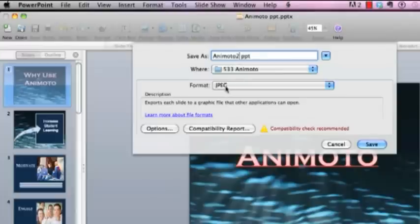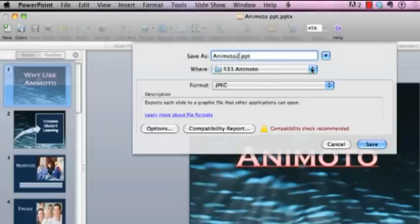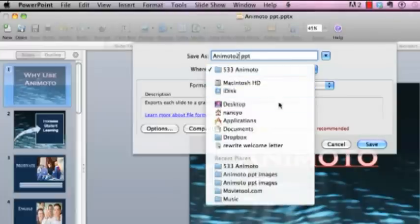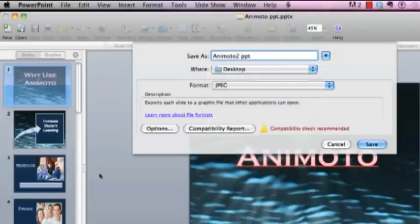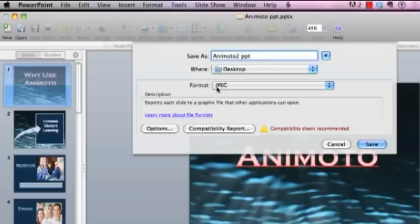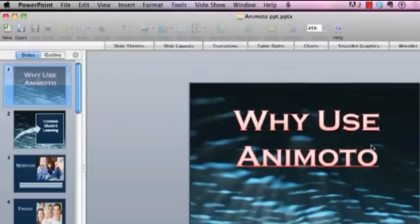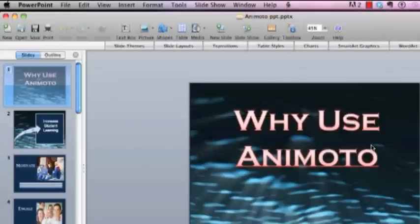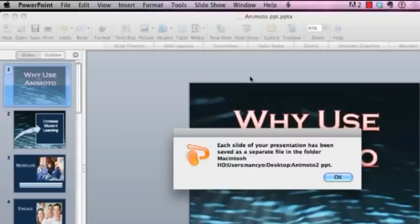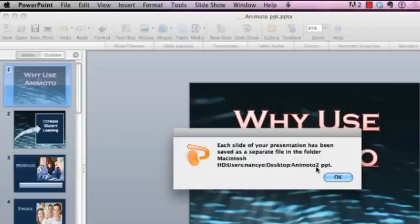You can save it under whatever name you like and save it into a folder or a lot of times I'll just save it to the desktop there. And then the format here, you're going to want to just keep it with a JPEG there. And if you just go ahead and click save, that's going to go ahead and save it to the location I told it to. And you can see that you get a little information box here telling you that it's saved under Animoto 2 and it's on my desktop there.